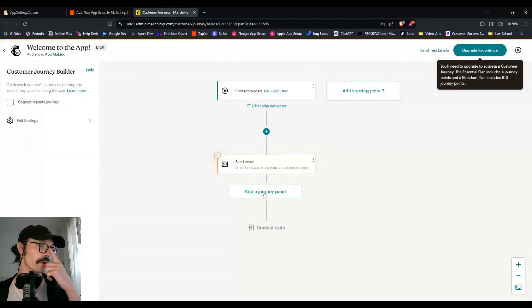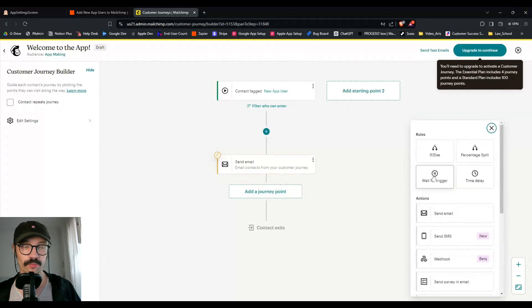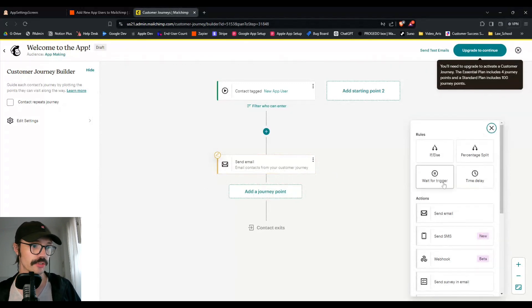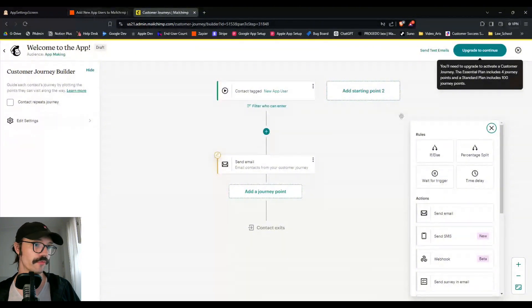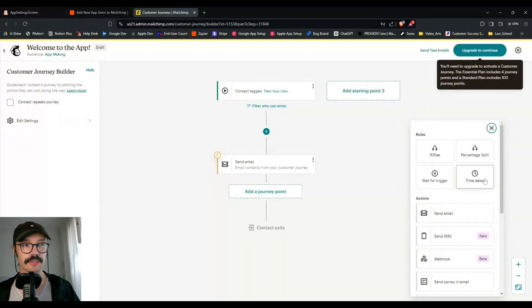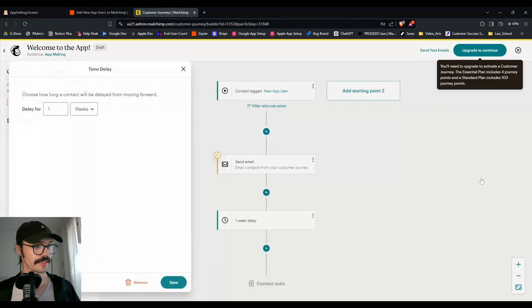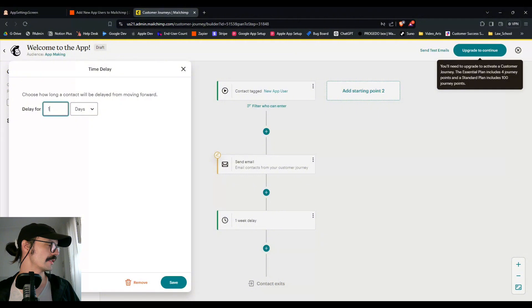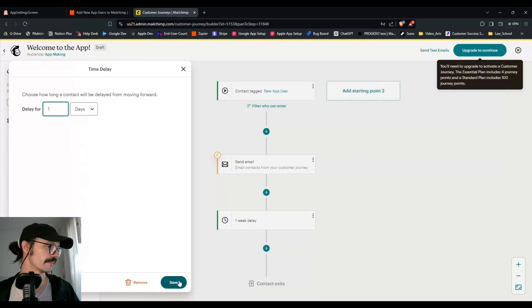Now you could add more. There's other journey points in here. You can wait for more triggers, which you can also use Zapier for. You can do a time delay. So let's do that. That makes sense. And let's delay for a number of days and let's do, well, let's do one day. Why not?